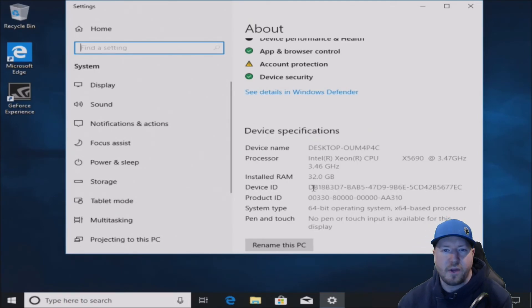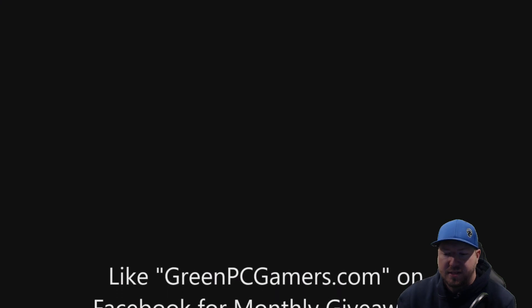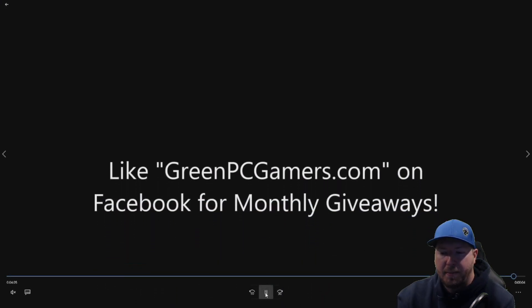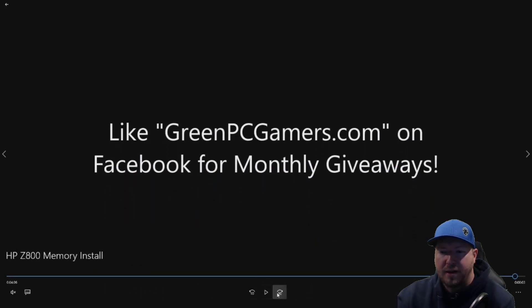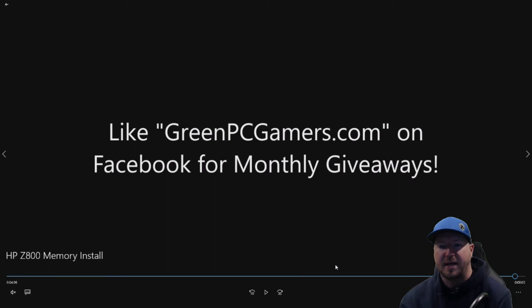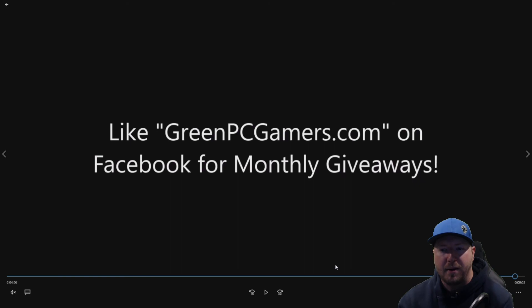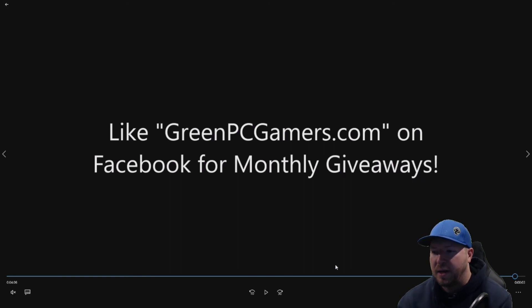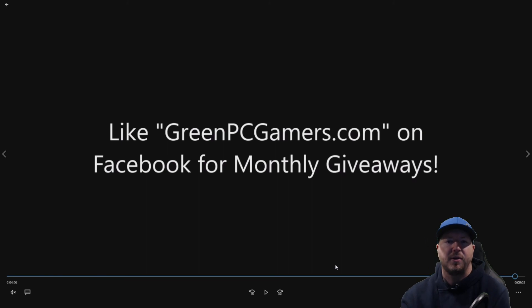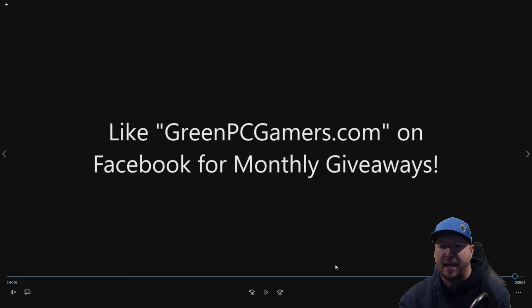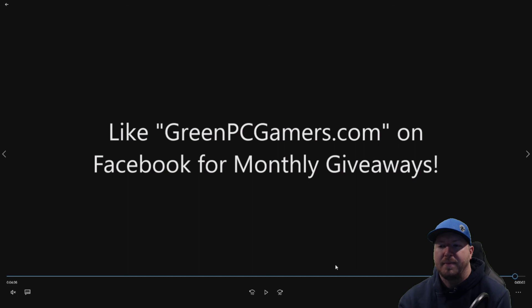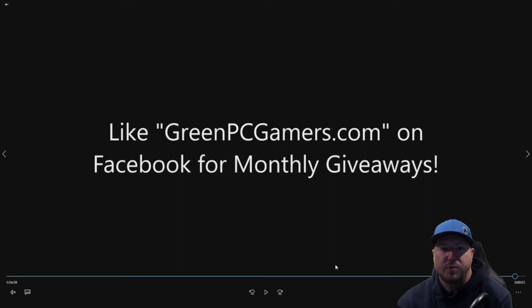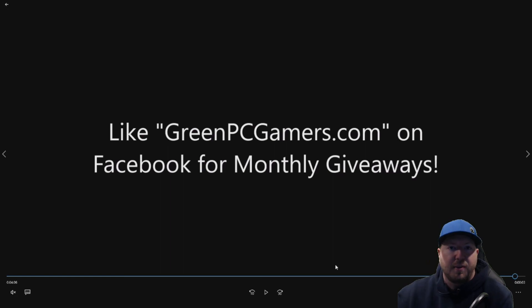If you have any questions about this install, make sure and comment below. Or you can comment or send us a message through greenpcgamers.com. If this video was helpful to you, please consider hitting that subscribe button. That lets us know that we should keep making these videos to help you guys out with installs. Also, we do monthly giveaways on greenpcgamers.com. Or you can go to our Facebook page and like the page to qualify for those giveaways. Thank you so much for watching.